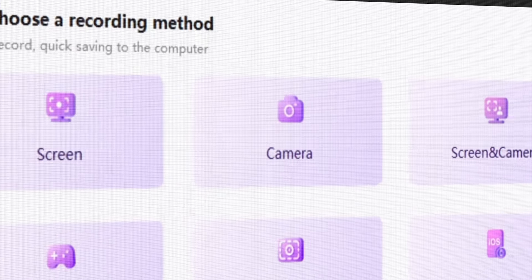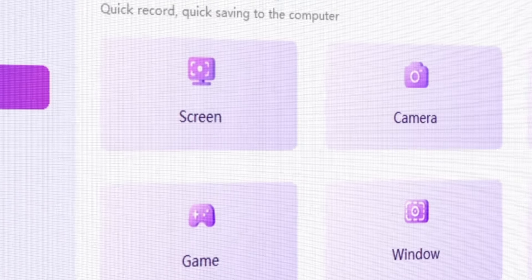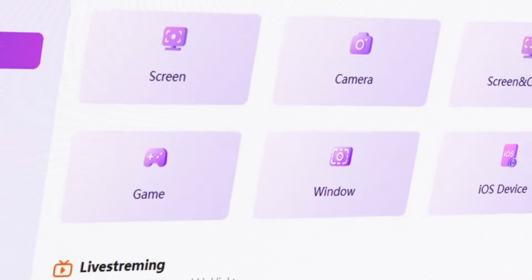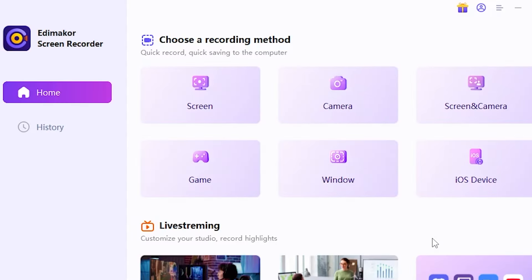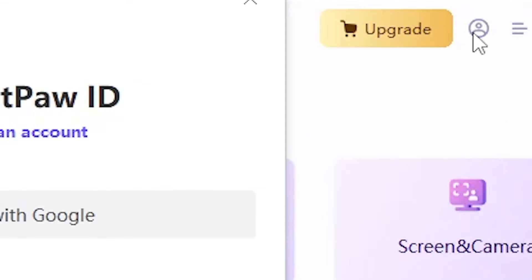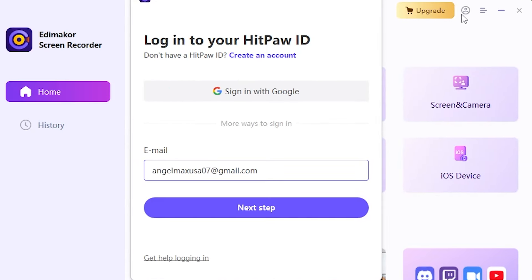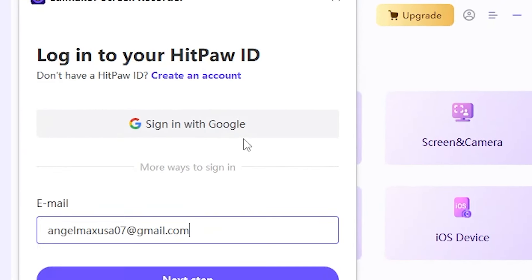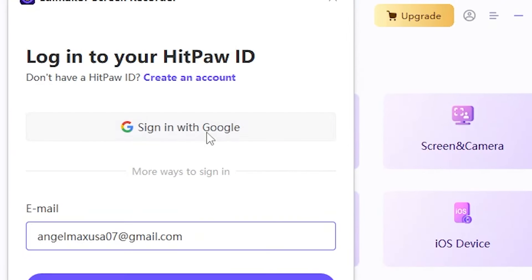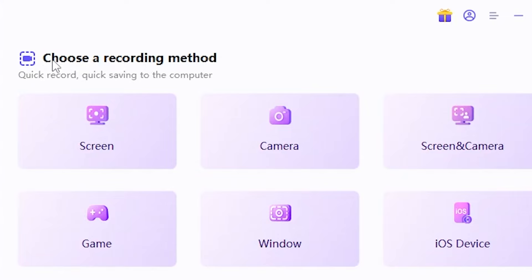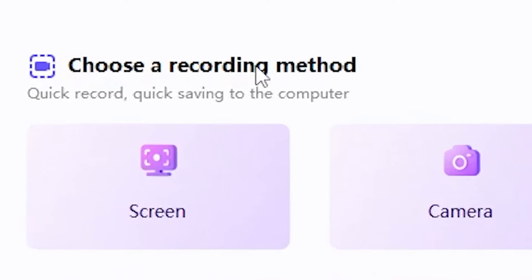Oh, awesome! This is our Edimacore Screen Recorder software interface. To access these tools, first, you need to click on the Sign Up option. You can sign in using your Google account. After signing in, you'll be able to use all the features of this software.